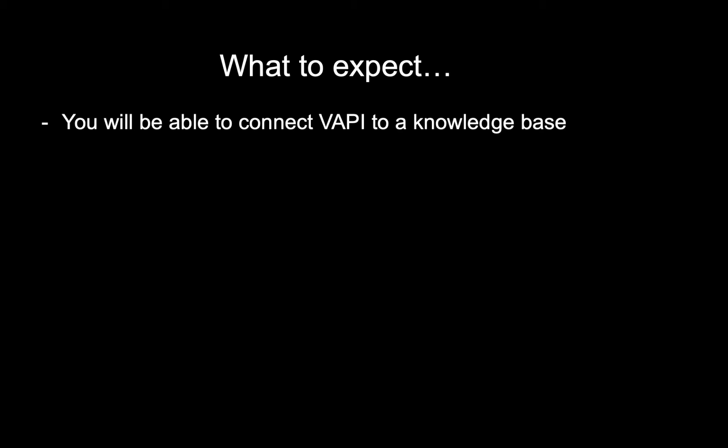I made this tutorial mainly because VAPI currently doesn't have any native solutions for that. But if you're watching this at a later time, you might still find this tutorial helpful if you're experiencing any issues with the knowledge base because I'm going to explain everything as simple as possible.